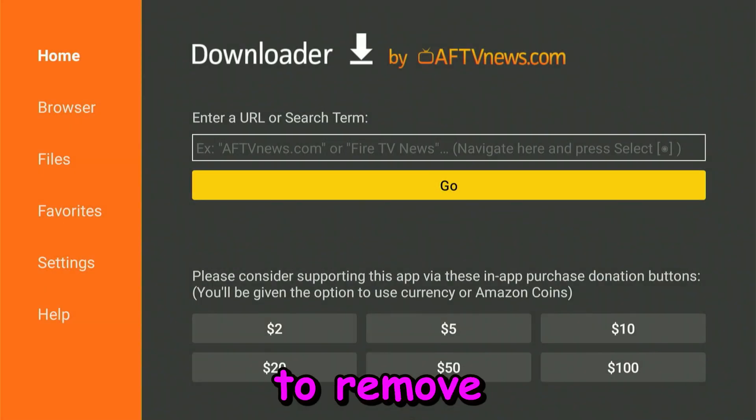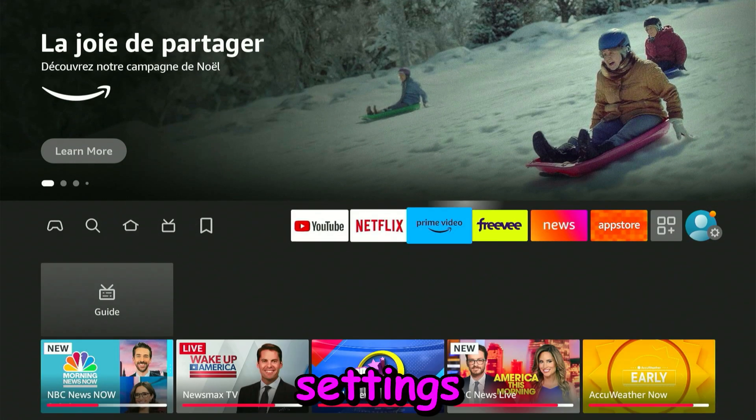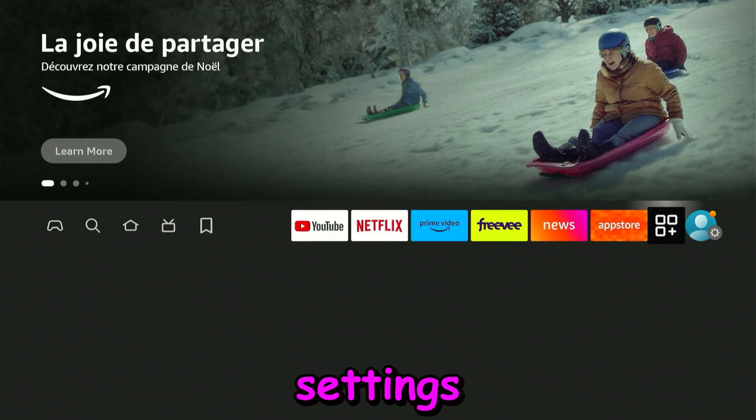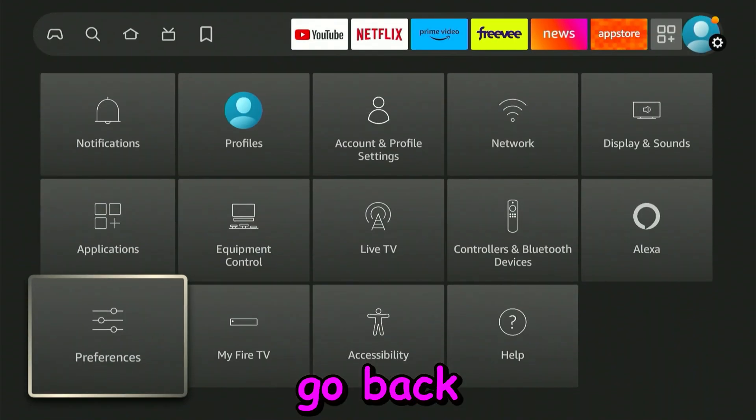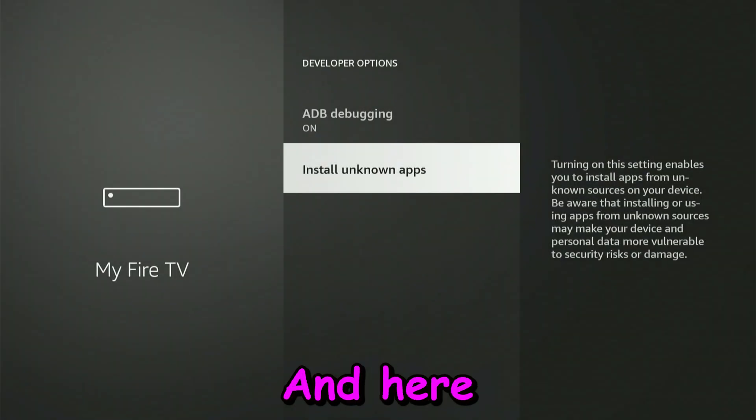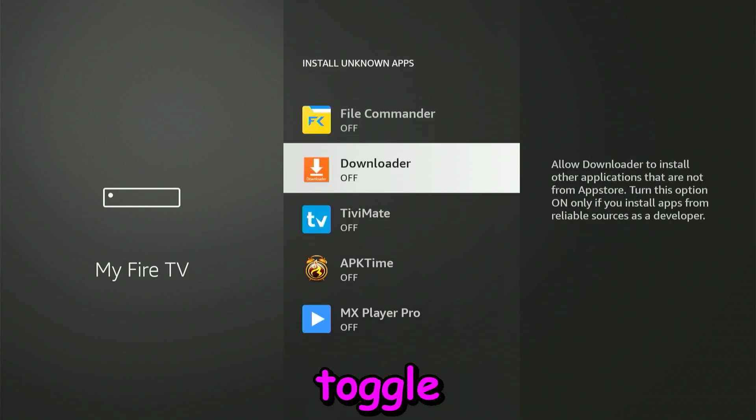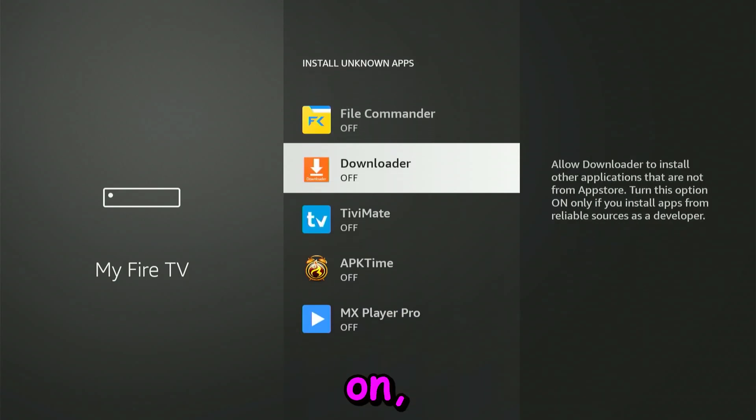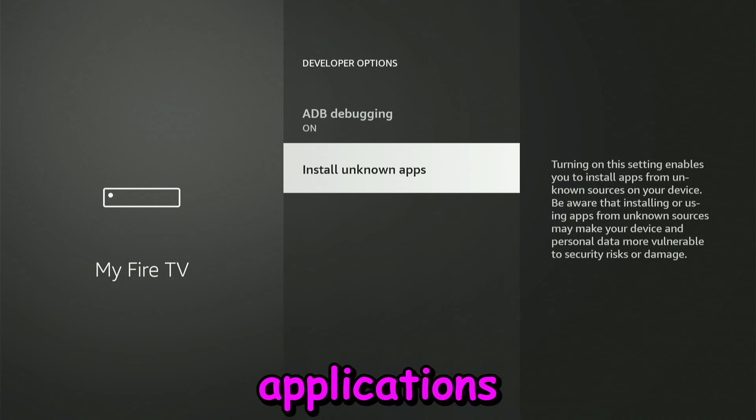We're going back to Settings and then back to My Fire TV. Here we're going to click on Install Unknown Apps, and we're going to toggle on the Downloader app to install unknown applications from that application. Click on Home again, and go back to the application we just downloaded.